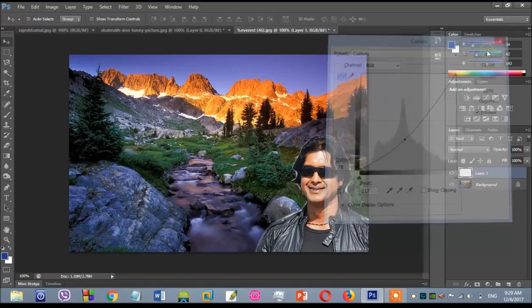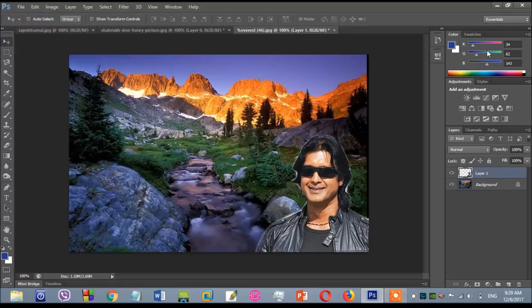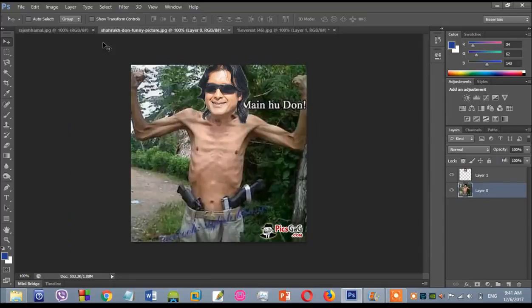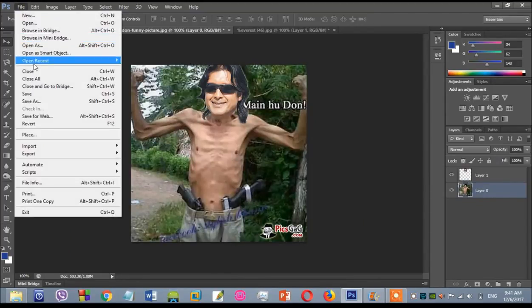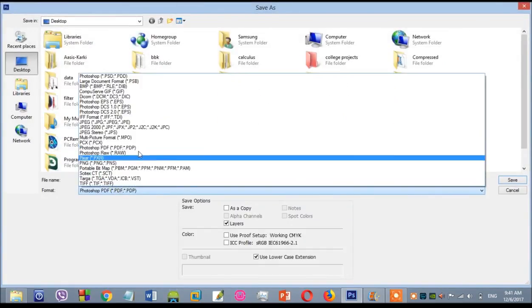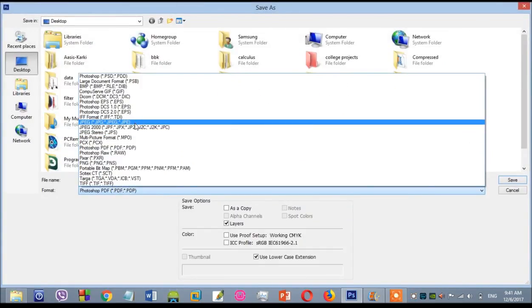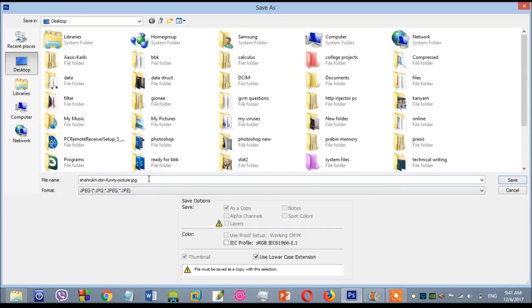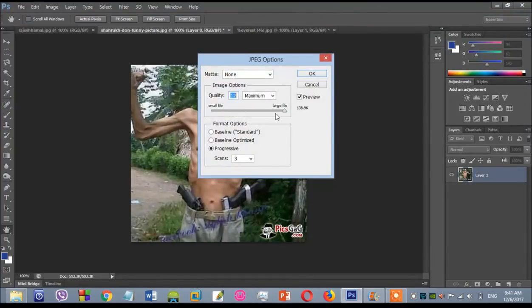I want to edit the file. Okay guys, I have a lot of these. I need to save the image. I need to save the file.